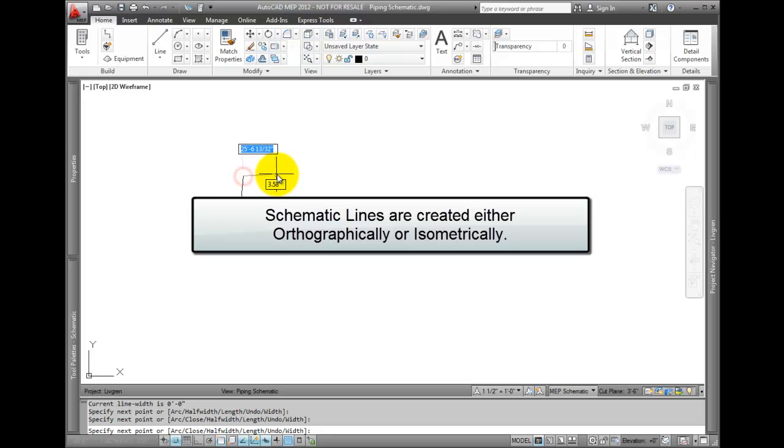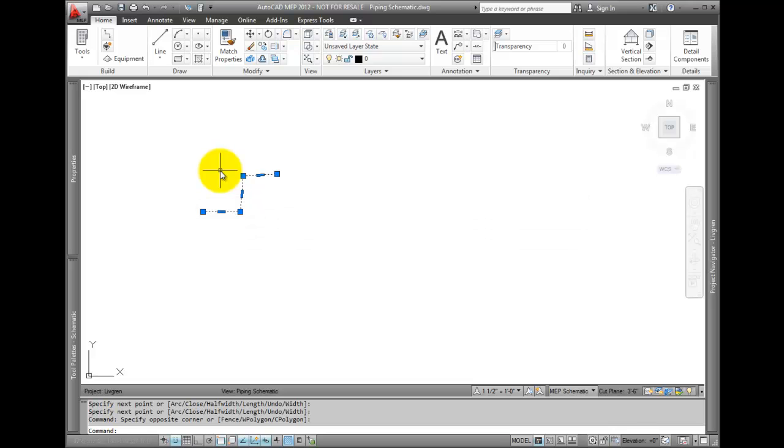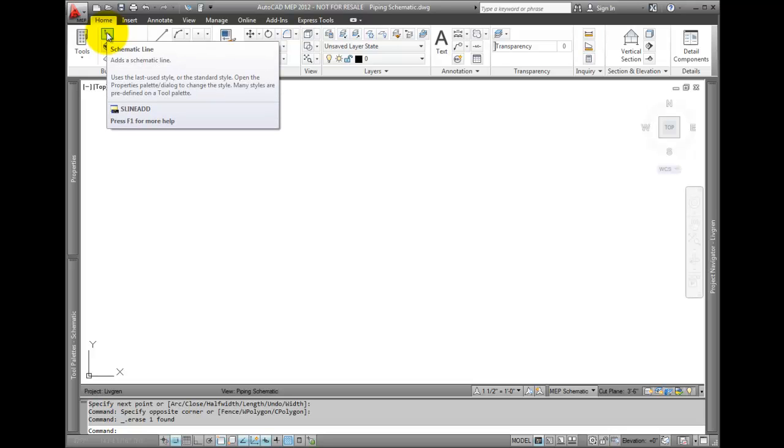Schematic lines are created one of two ways – orthographically and isometrically. Once the line is created with one of these methods, it cannot be changed to the other method – it has to be recreated.